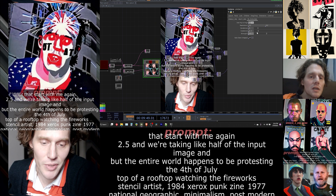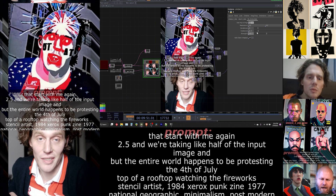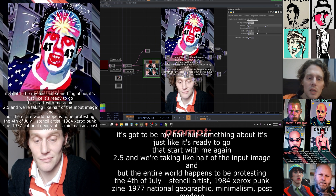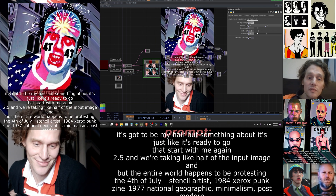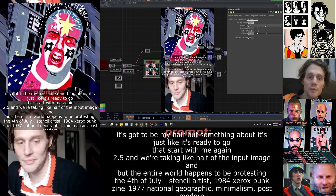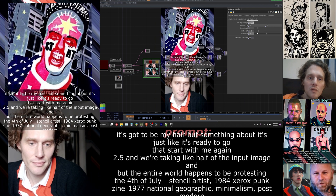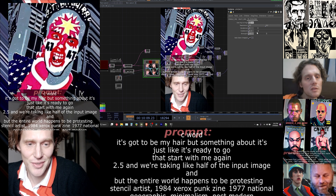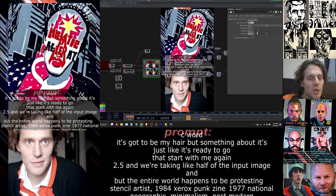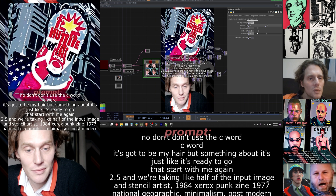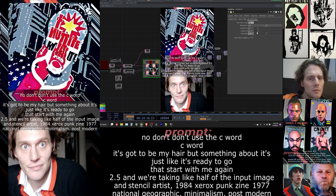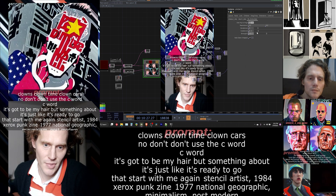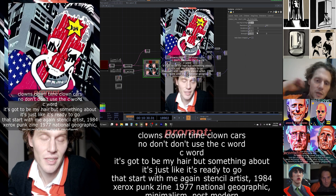It's got to be my hair, but something about it is just like it's ready to go into clown town without me mentioning it — the 'c' word. Don't use the 'c' word... clowns. I'm gonna say it — clowns. It's clown time. Clown cars. Clown town city.